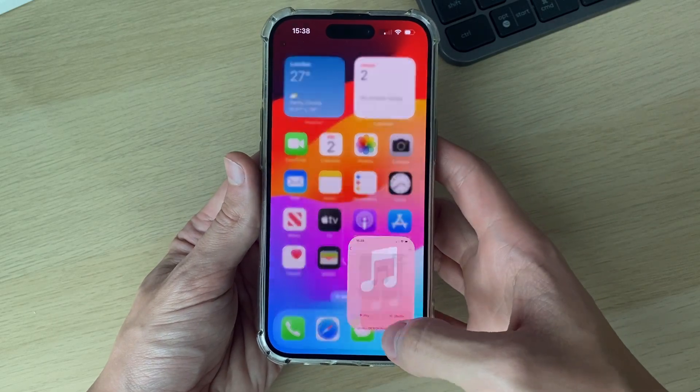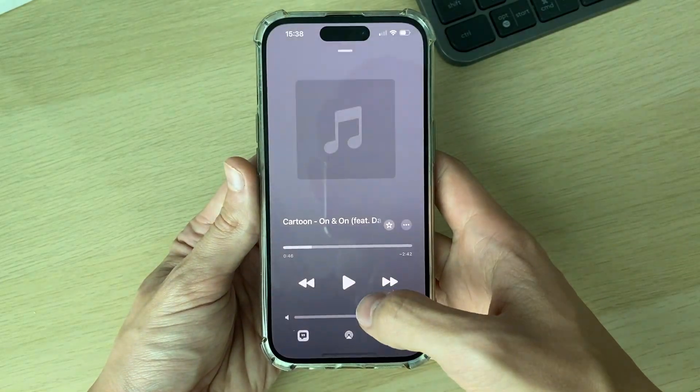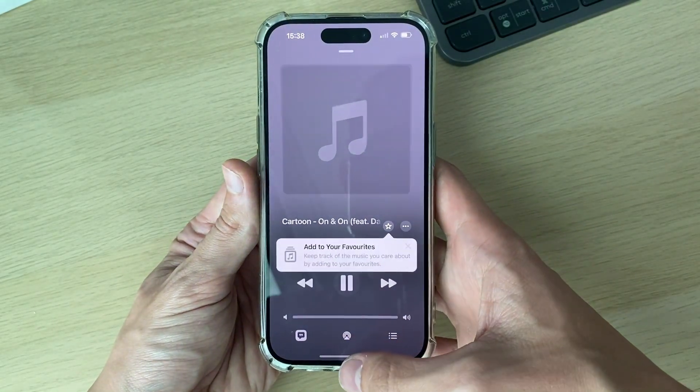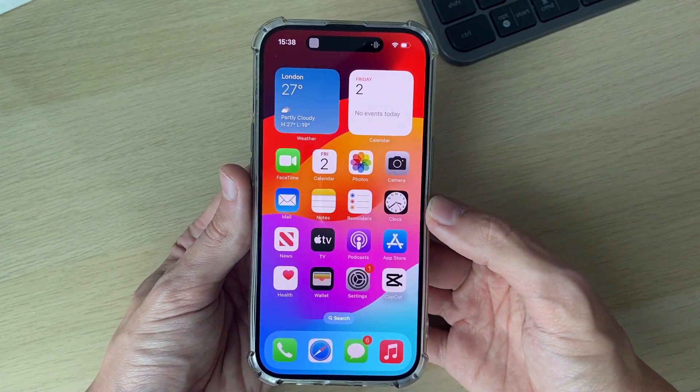First of all, I'm going to get some audio playing. I'll just play this song here, but it could be from another app — it doesn't really matter.